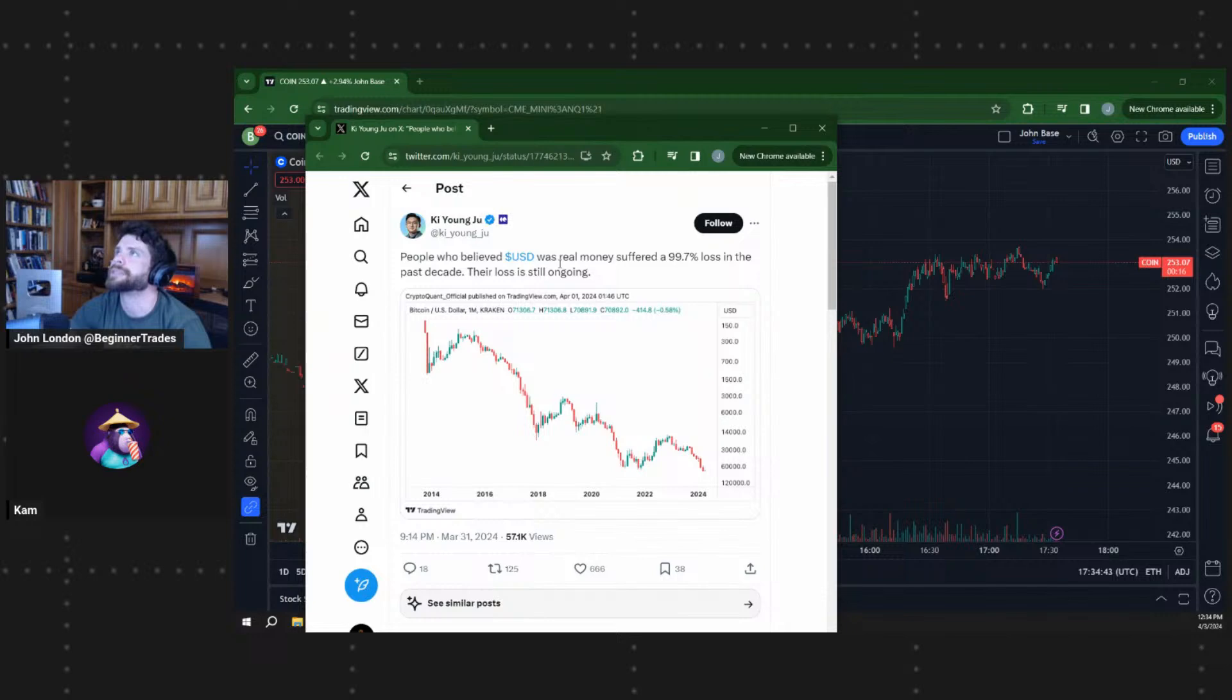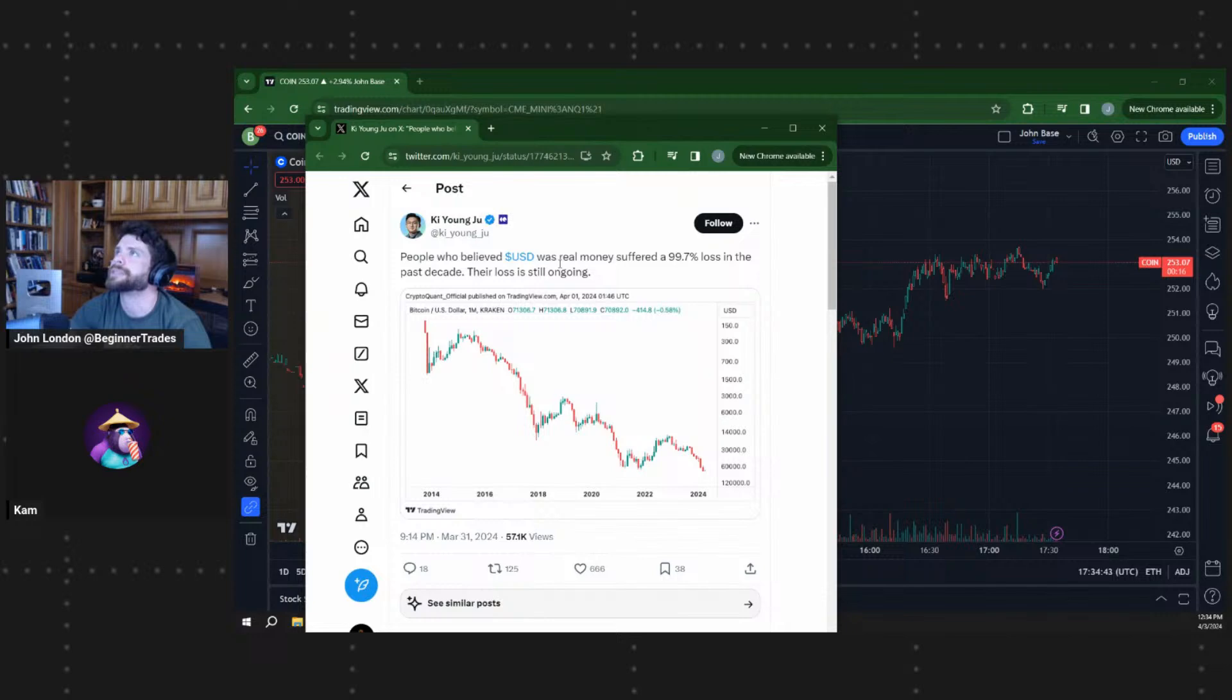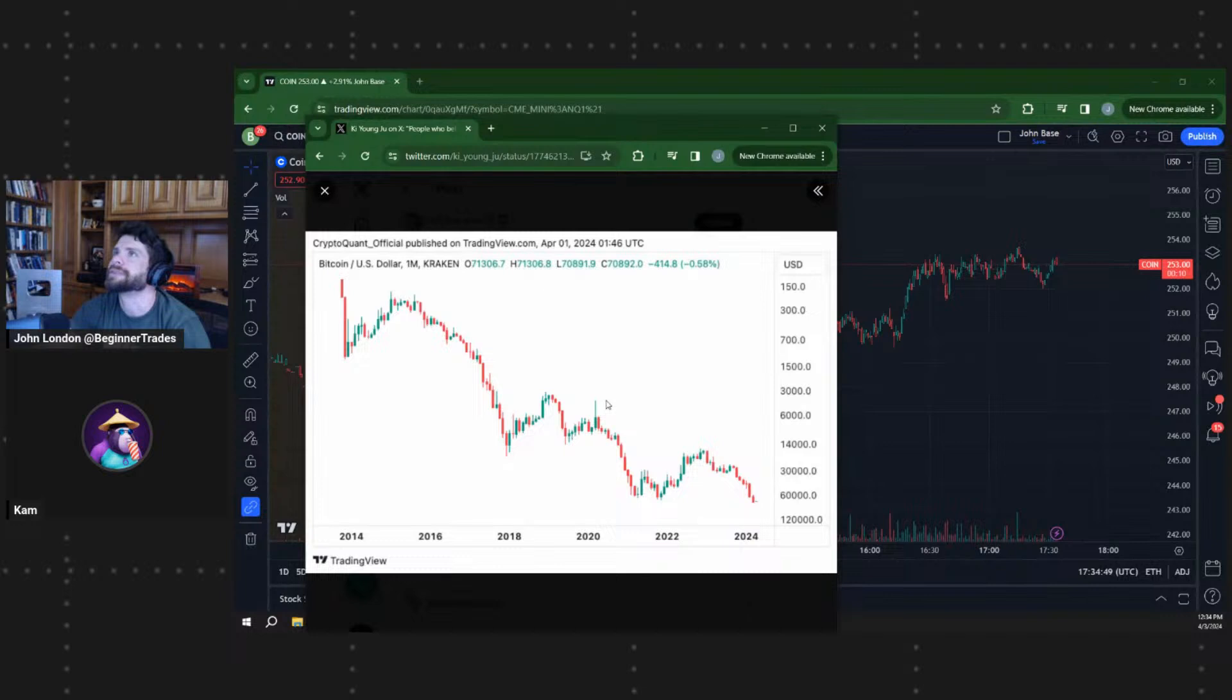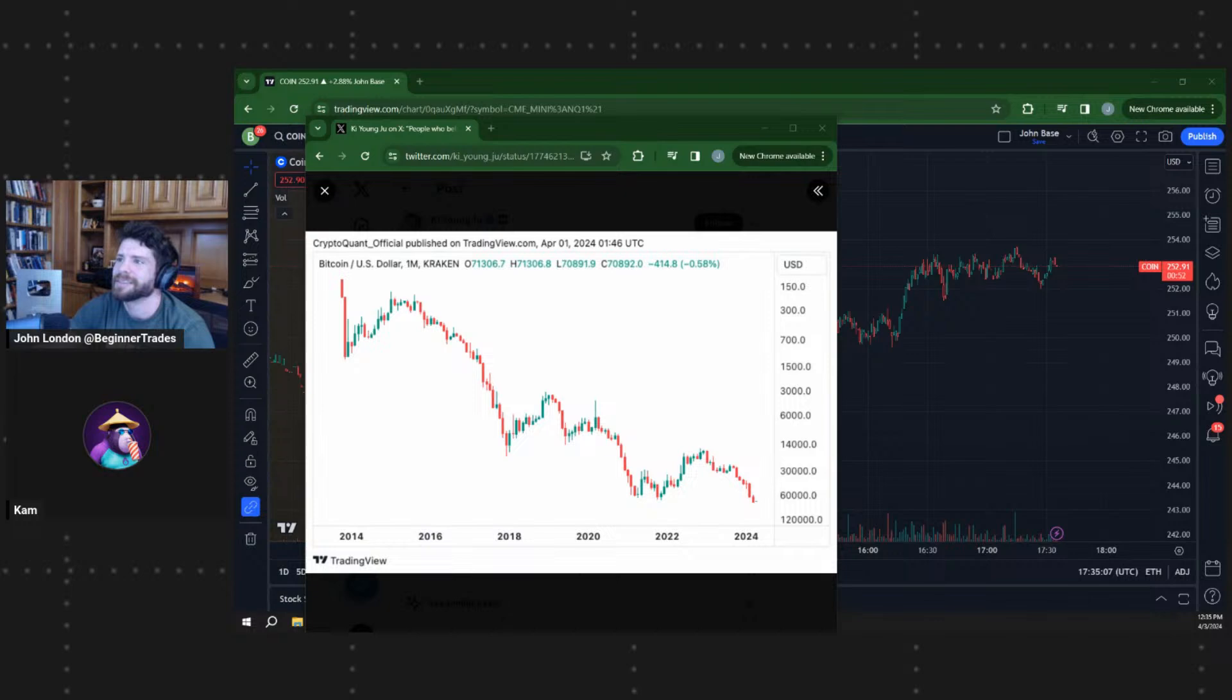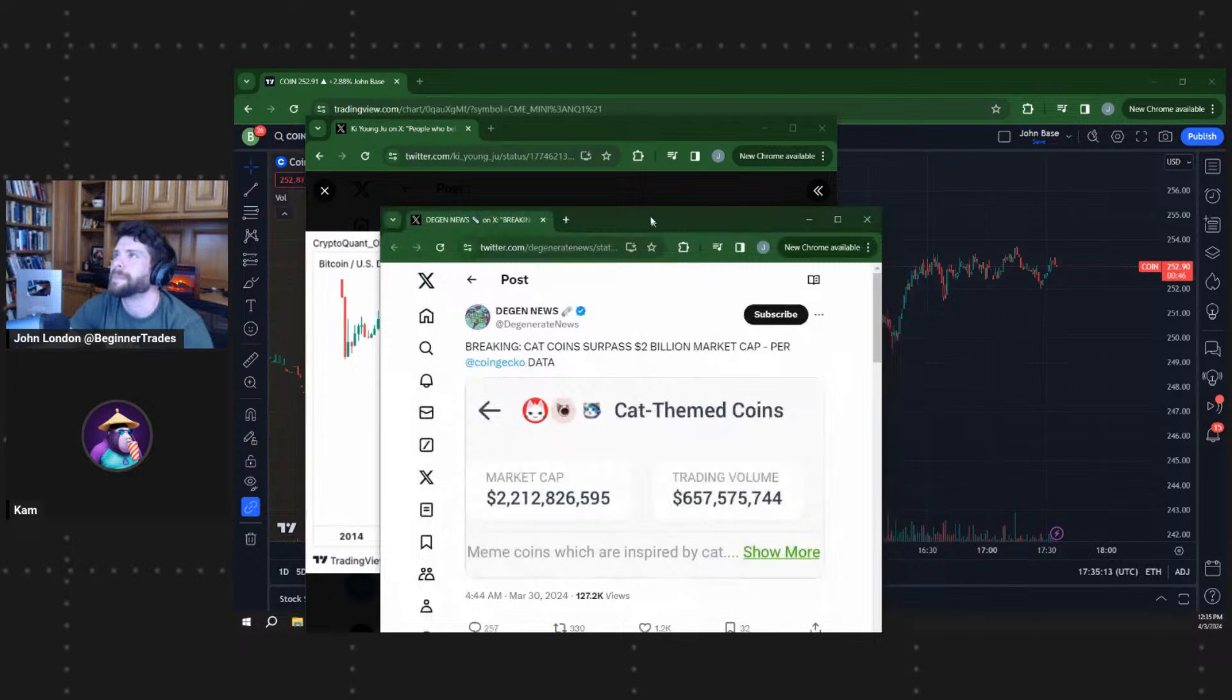And then Ki Young saying, people who believe USD was real money suffered 99.7% loss in the past decade. Their loss is still ongoing. Interesting. And here we go. That's kind of why we look at all this crypto stuff too and investments, to avoid getting affected by the devaluation of currency and unit of account. You're always going to start needing more and more and more currency in order to acquire assets. So for sure, it's your choice if you want to lose your buying power or increase it.